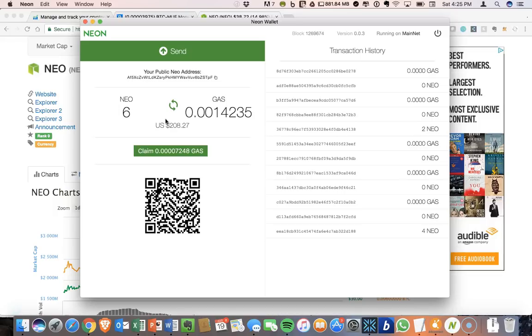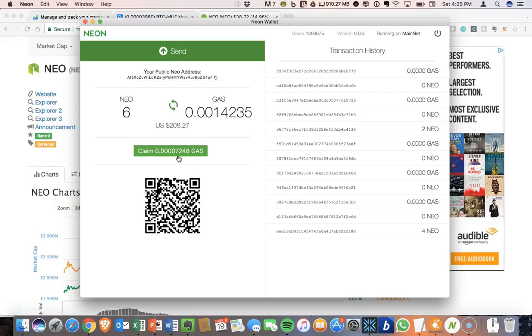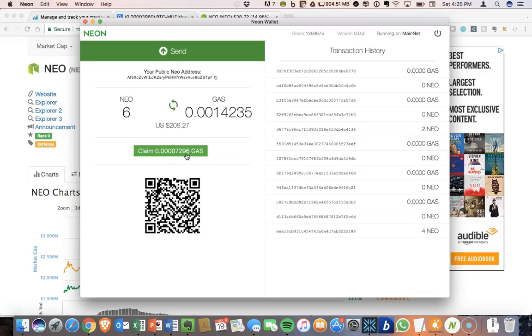And then once you move it into this NEON desktop wallet, you will start accumulating gas. And so you don't have to do anything for this to start staking, and you start seeing small amounts come in rapidly. So we'll probably see this go up slightly while I'm talking, so it continuously is accumulating.